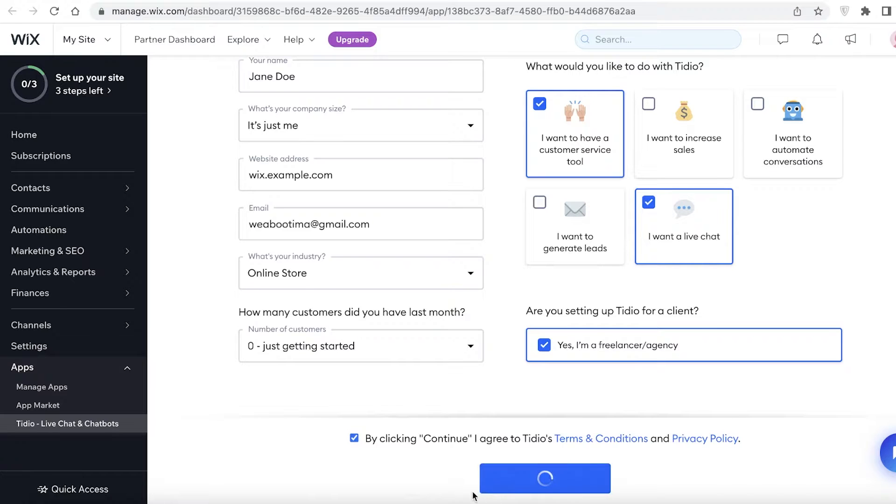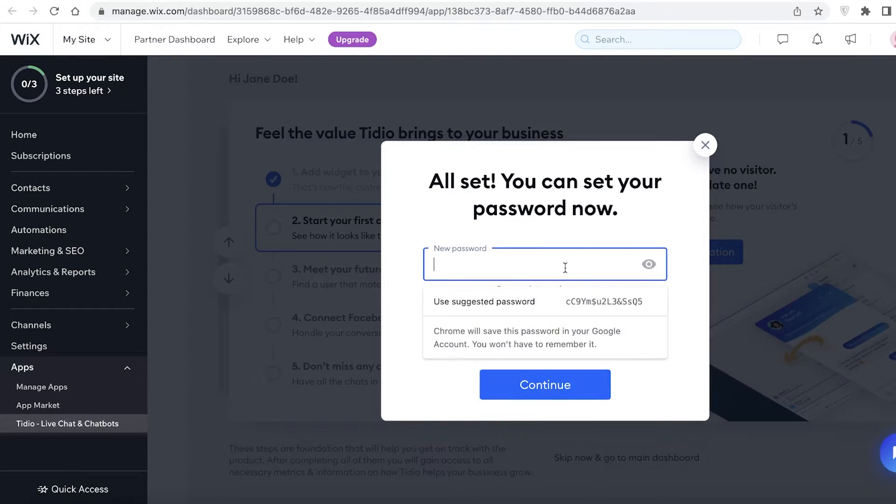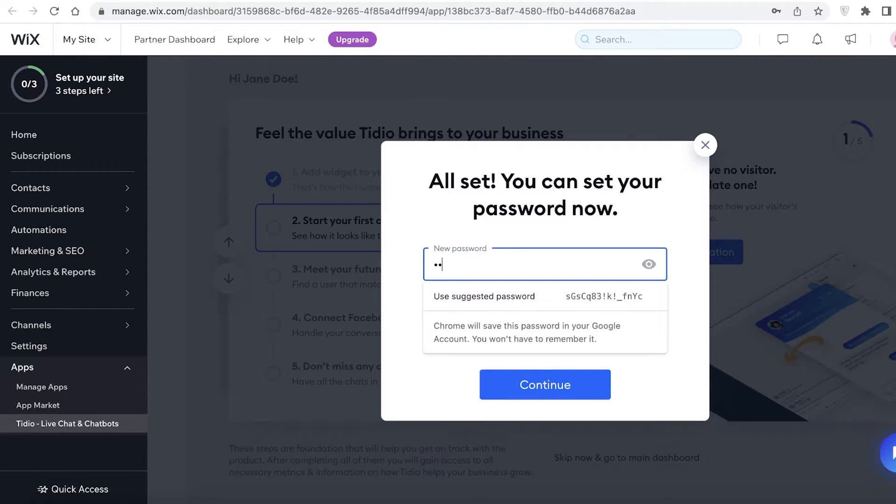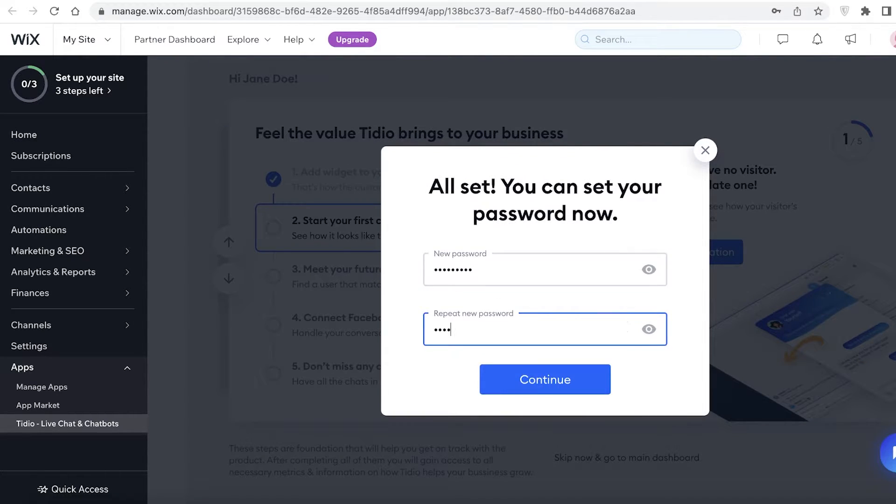Then you're going to click over here, you're going to verify the terms and conditions, and then you're just going to click on Continue. Once you do that, you're going to add a password for your Tidio account. This is going to be the password you're going to use to log on to your Tidio account, so make sure that you remember this.